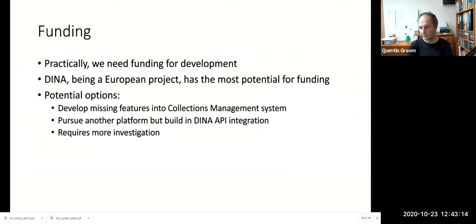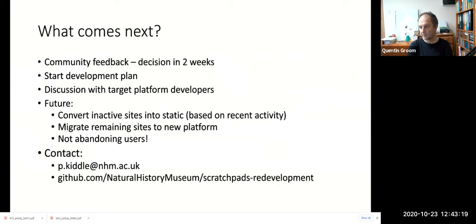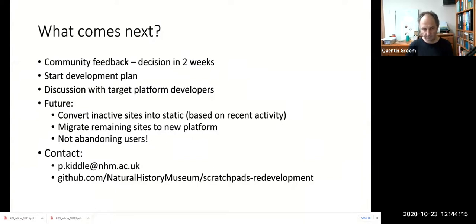We have preliminary results but also want to hear from the community. We're entering a period of consultation to hear about any platforms we may have missed or overlooked, and we're hoping to settle on a decision by October 9th — about two weeks away. After that, we'll move on to the next stage: planning, design, and development. In the longer term, we'll be migrating sites, potentially converting some inactive ones to static HTML, but we won't abandon anyone who wants to keep using the platform.